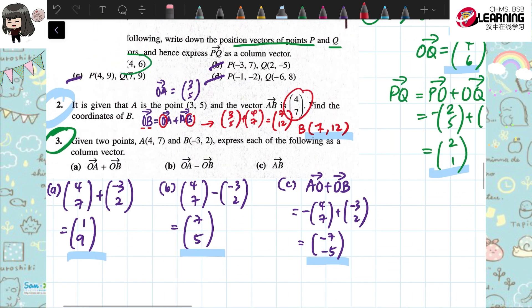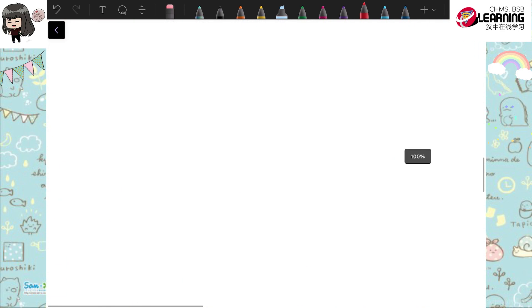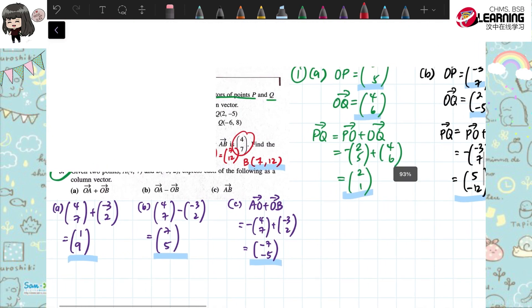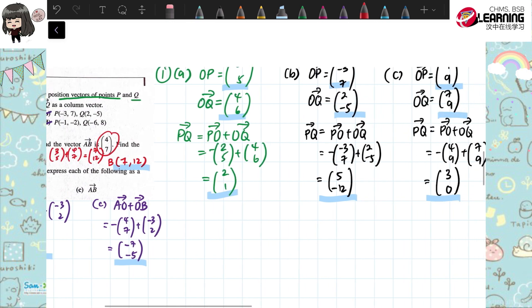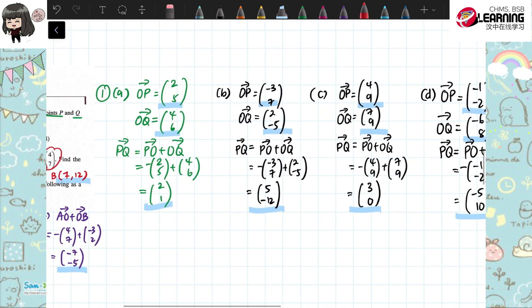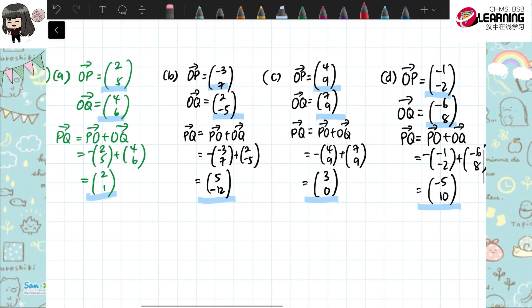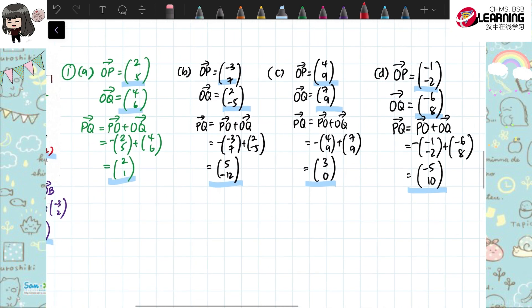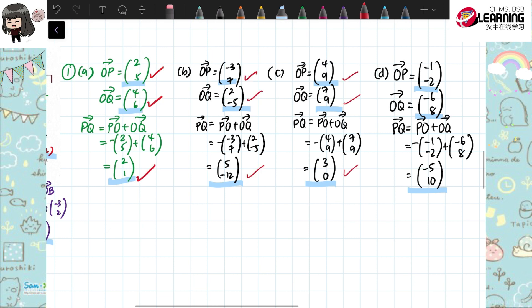Check homework first. Question 1. These are the answers. Question 1A: please take the position vector of P and Q, and find PQ as well. Please double check the answer here.